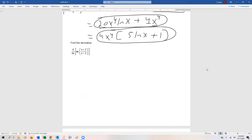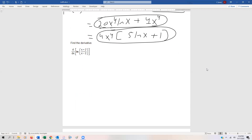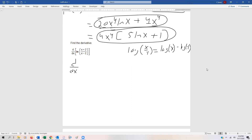One last example before we try some harder ones. This looks initially tough because taking the derivative directly would require a chain rule inside a quotient rule. But remember the log rule: ln(x/y) = ln(x) − ln(y). So let's apply that first using just log rules — no calculus yet. This becomes ln(x + 2) minus ln(x − 2), which is a lot easier to deal with.